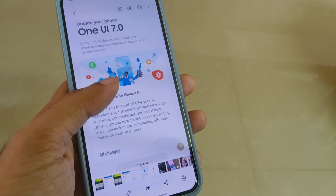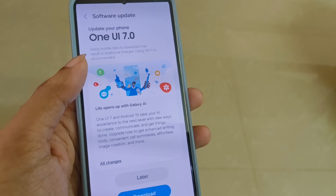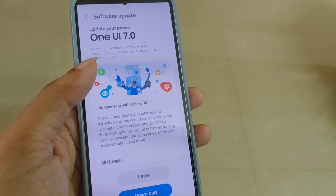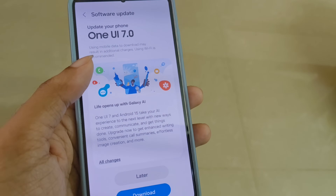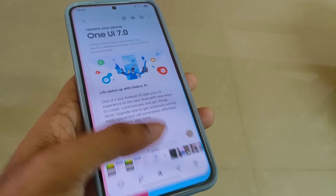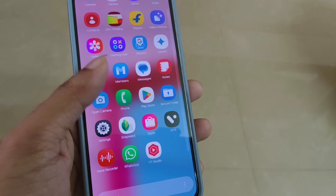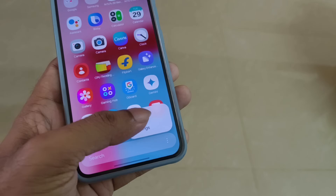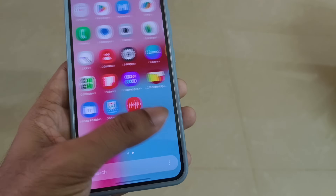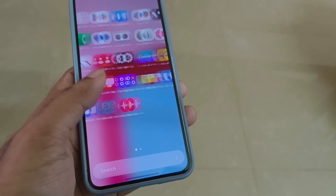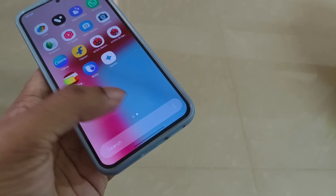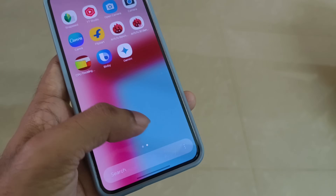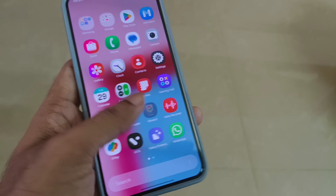I installed One UI 7 in the beta version on the S23. I will update my new features on the S23, so check in the comments. If you want to see new features on the stable version, I will cover that in a different video. If you are new to this channel, please like, share, and subscribe. Let's get started with One UI 7.